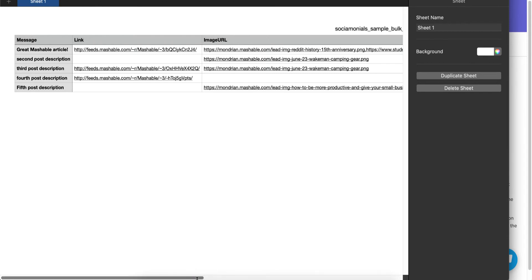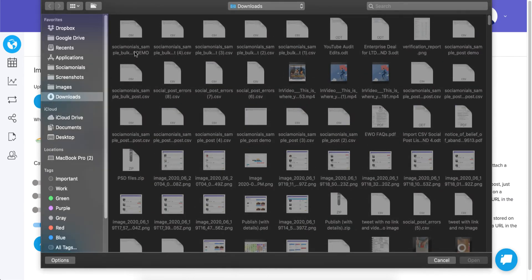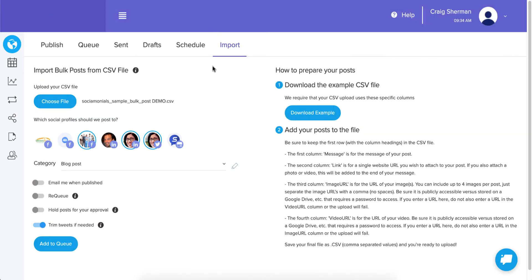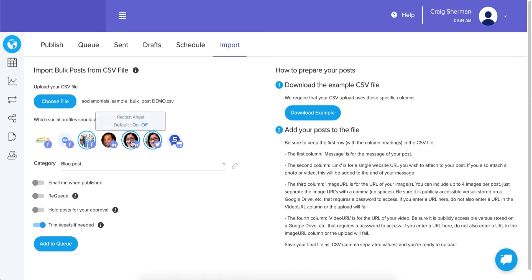Now we go back to the Import feature and upload it. I'll choose that file from my downloads. The next step is to choose the social profiles — it automatically defaults to the same profiles you normally send to, but you can add LinkedIn, Facebook, Twitter, and others.